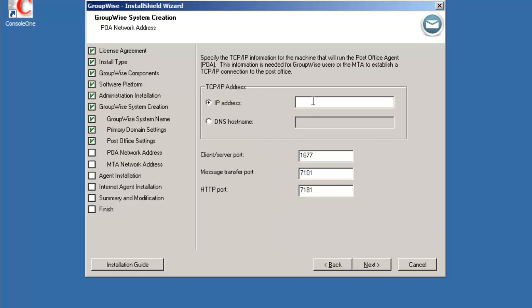Now it's asking for the IP address to communicate to the post office agent. So it's 172.17.6.23 again, standard ports 1677 for the client, 7101 for the MTA to communicate to the POA and 7181 for the web administration portal.